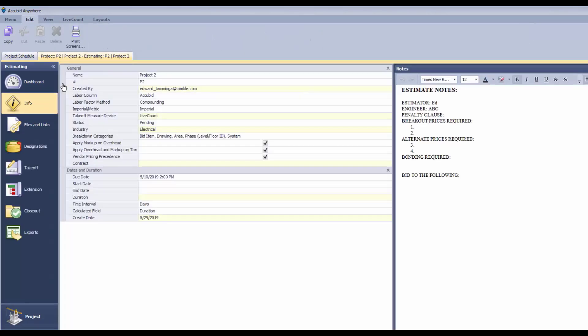So you can see that this is a quicker way to get started rather than creating the project first and then creating the estimate later.